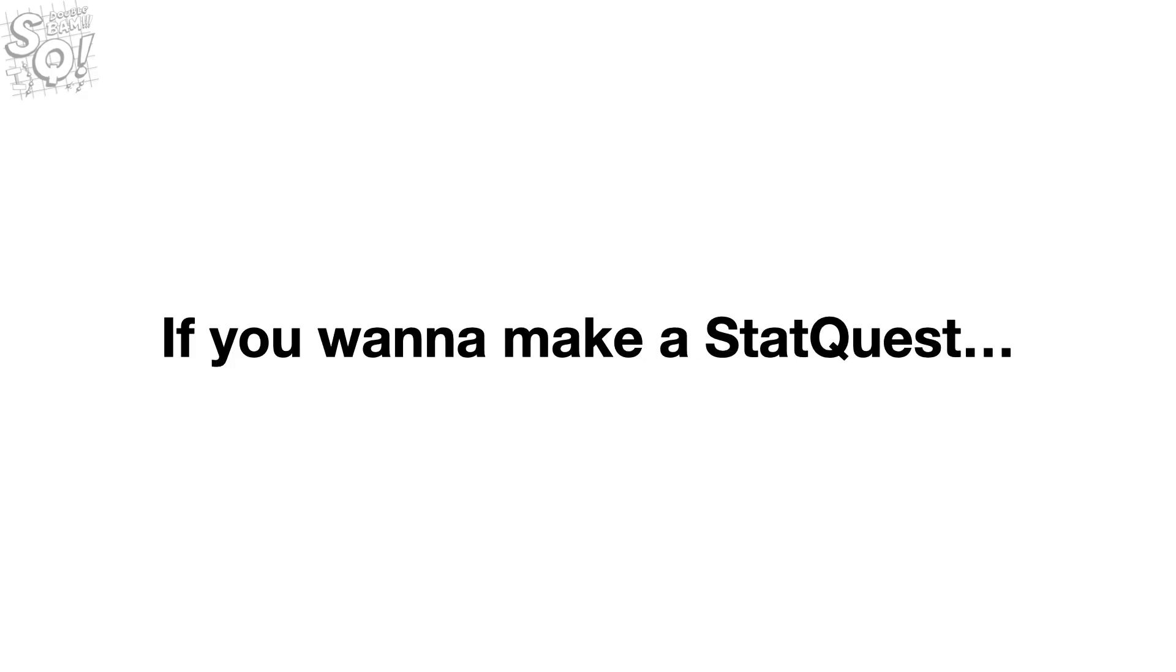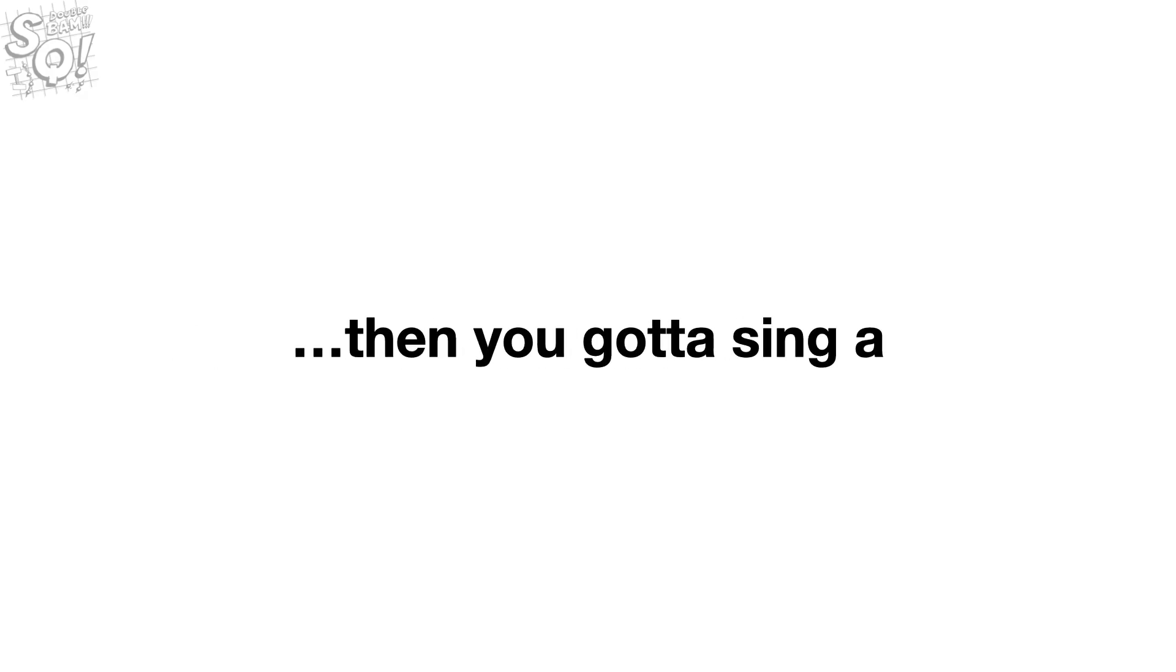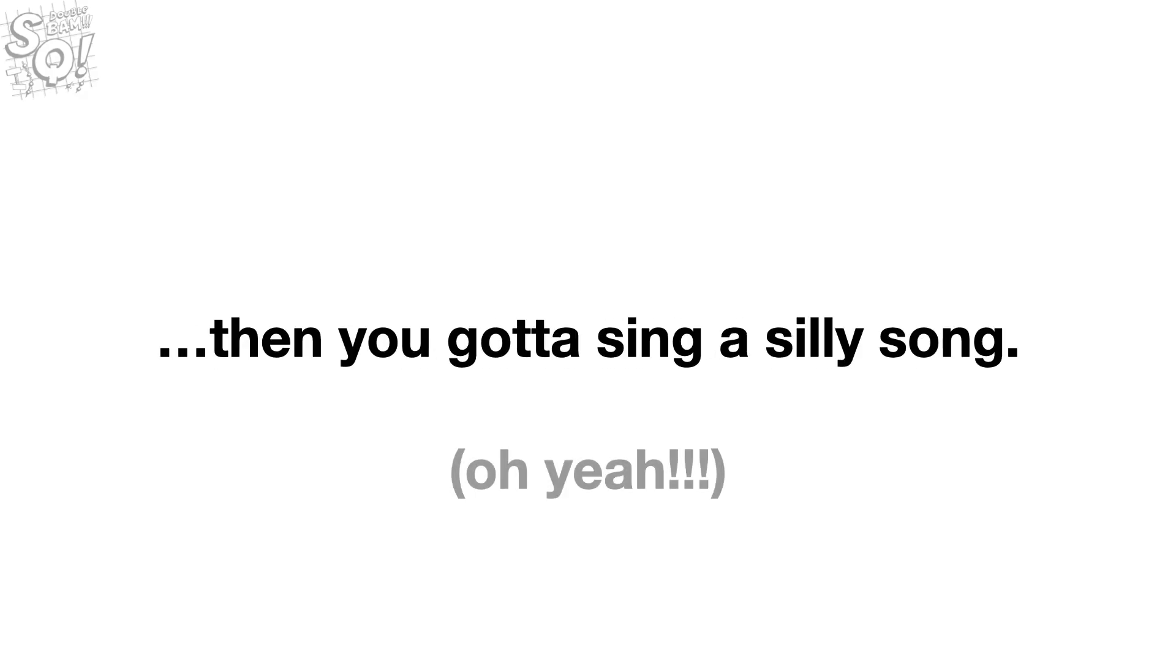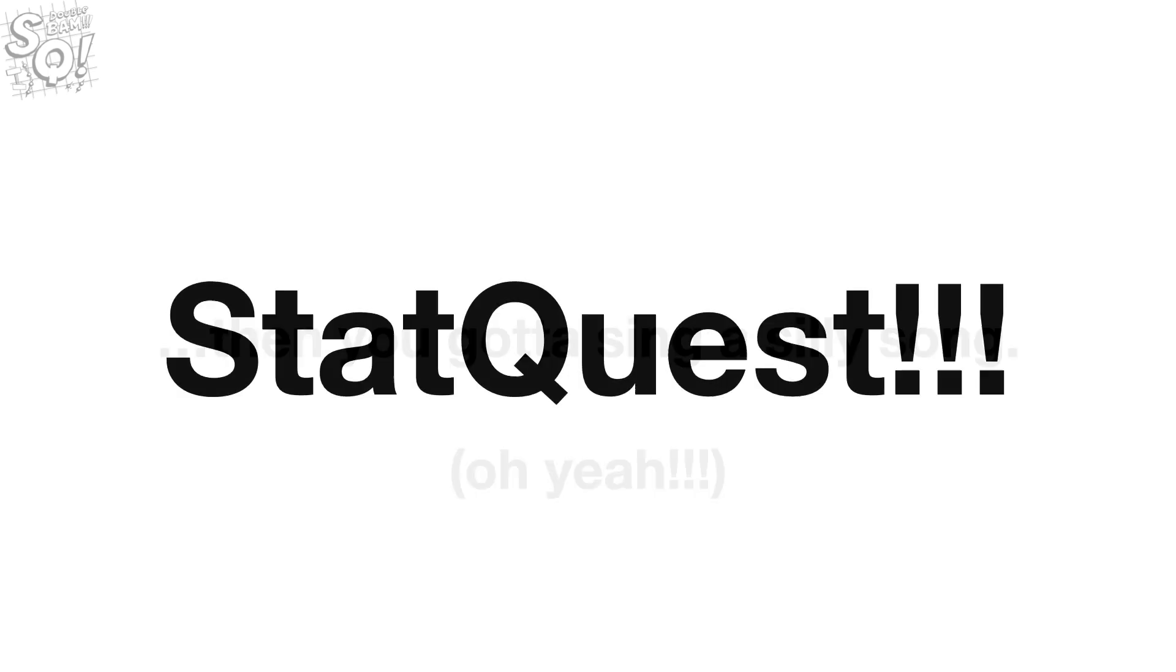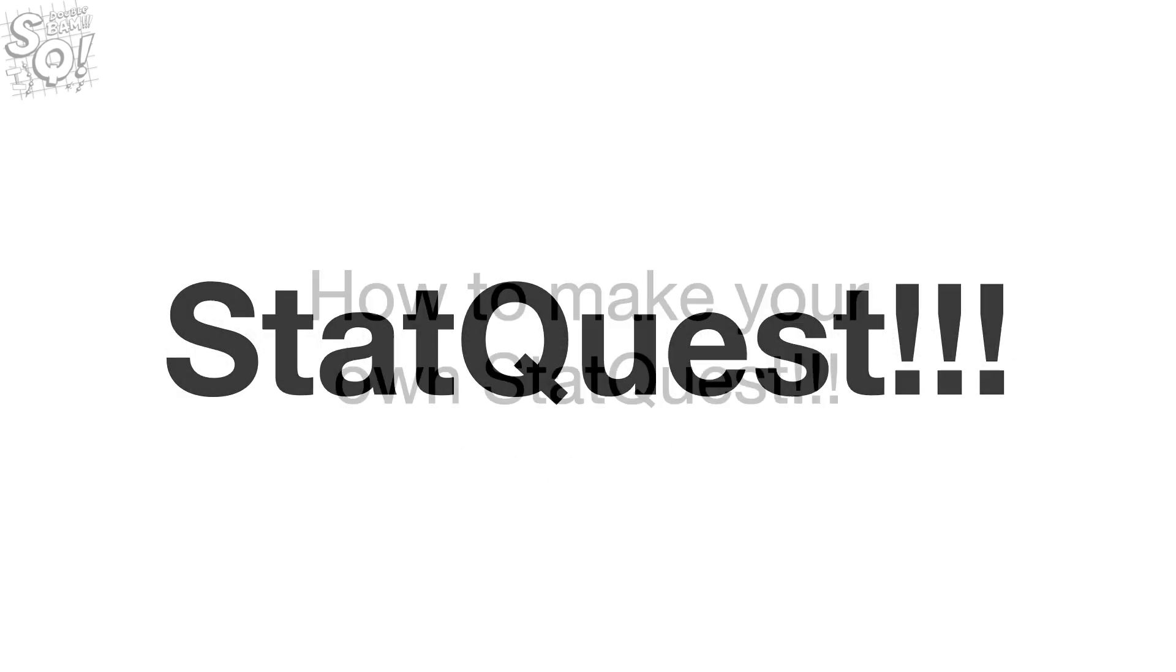If you want to make a StatQuest, then you gotta sing a silly song, oh yeah, StatQuest.